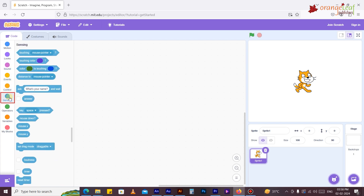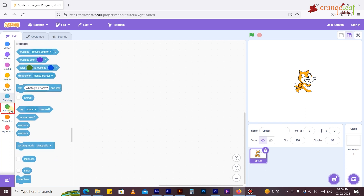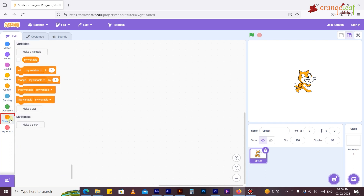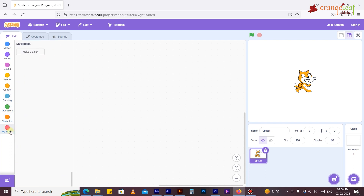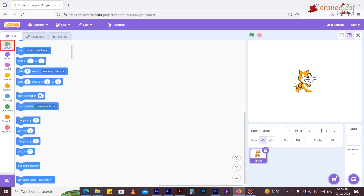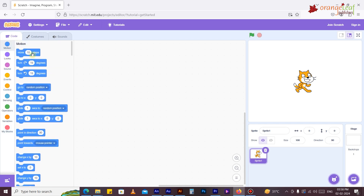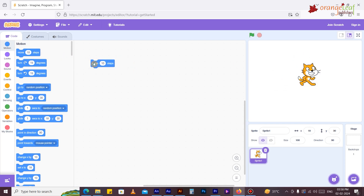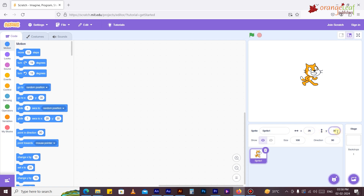Let's learn about the block categories: motion, looks, sound, events, control, sensing, operators, variables, and my blocks. Now let's understand what a motion block is. Motion blocks are colored blue and are used to control the movement or motion of a sprite, including adjusting the sprite's x and y coordinates on the stage.